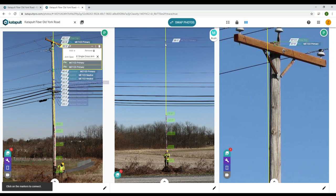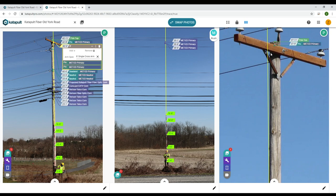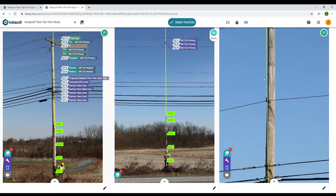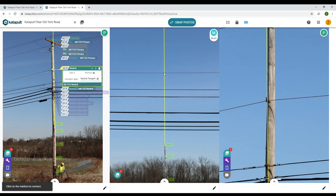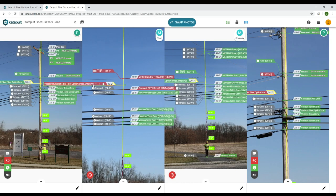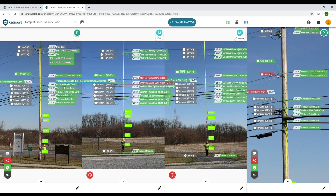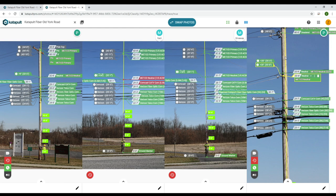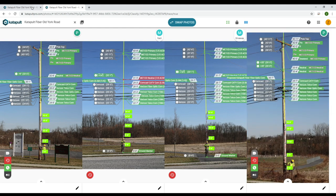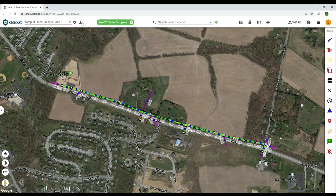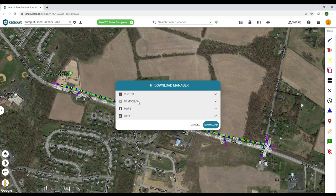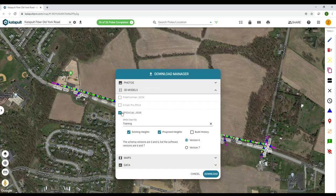Tracing attachments to match existing conditions allows the system to automate make ready and pole loading analysis. Designers auto calc make ready violations and resolve them using the make ready tool. Once loading details have been set, designers will export the spider calc files and run them through PLA.